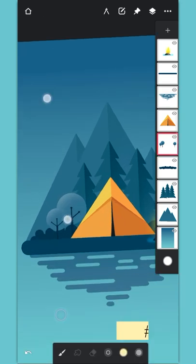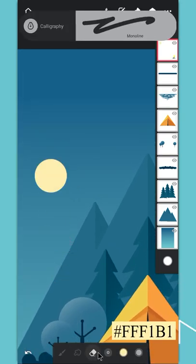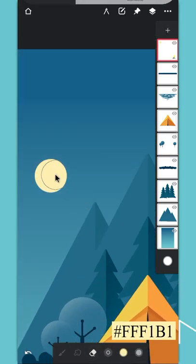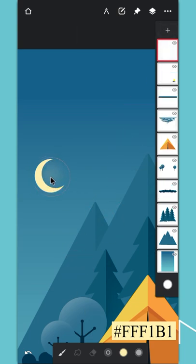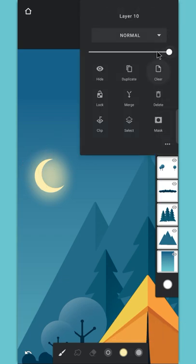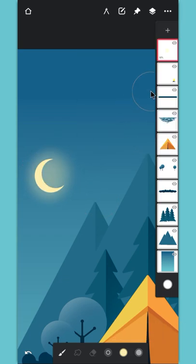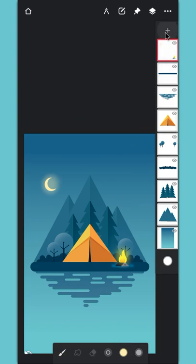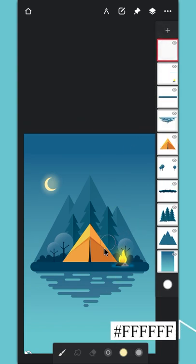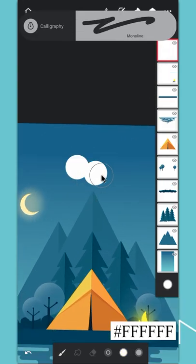Select the fire layer and draw the moon on it. Create a layer above it and add some illumination around it, then merge it to the moon layer. Create a layer on the top and draw some clouds on it.